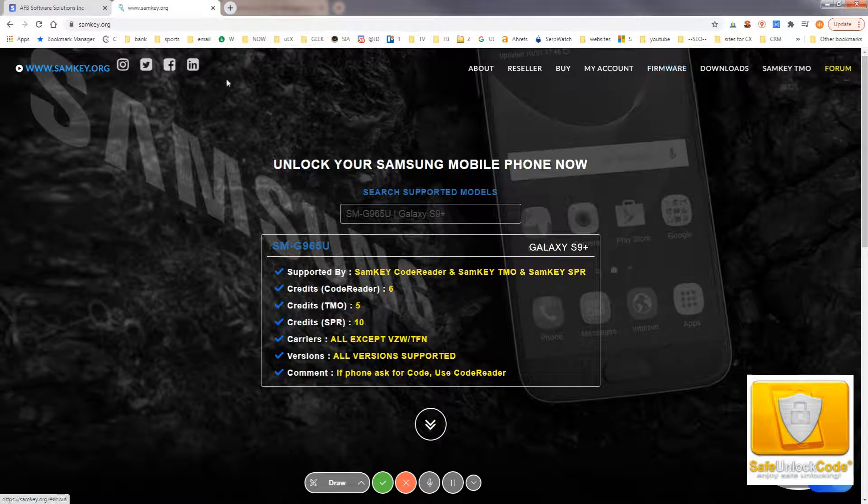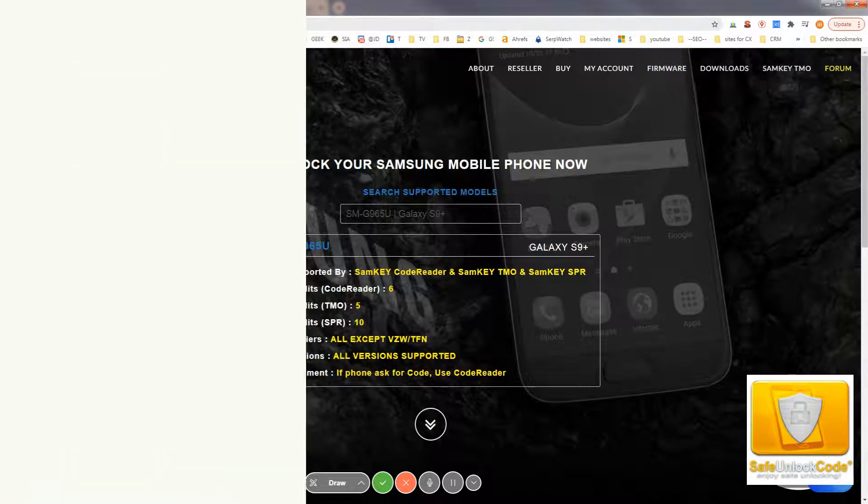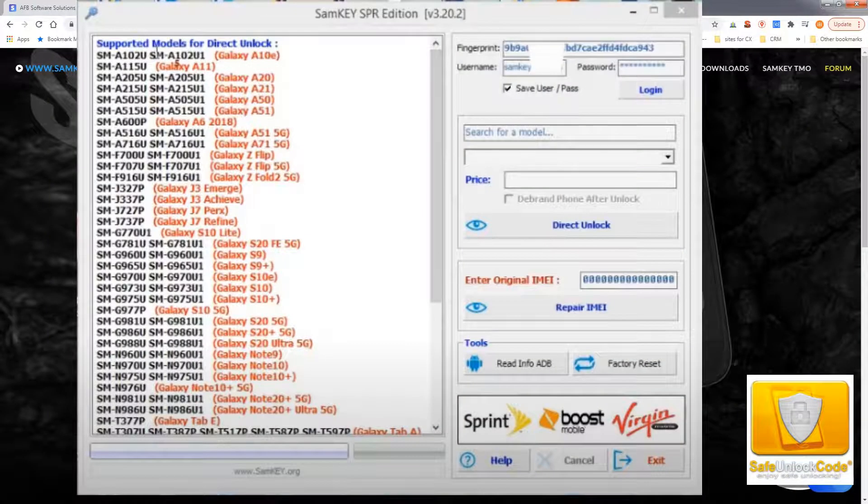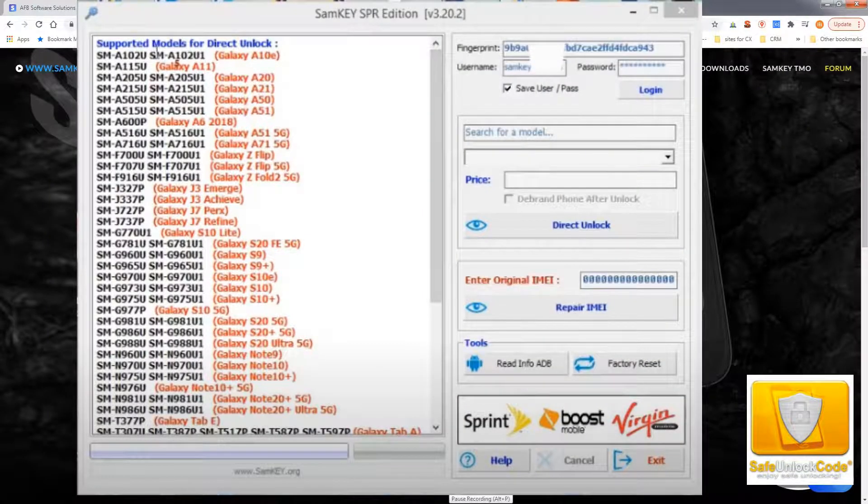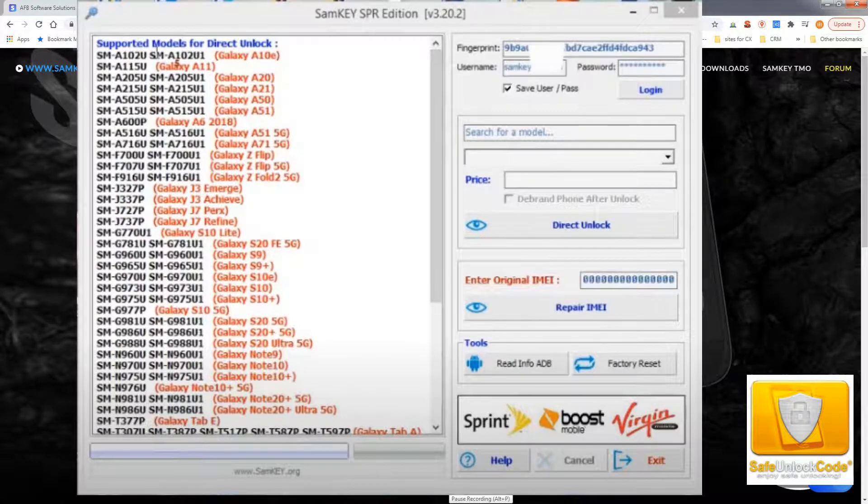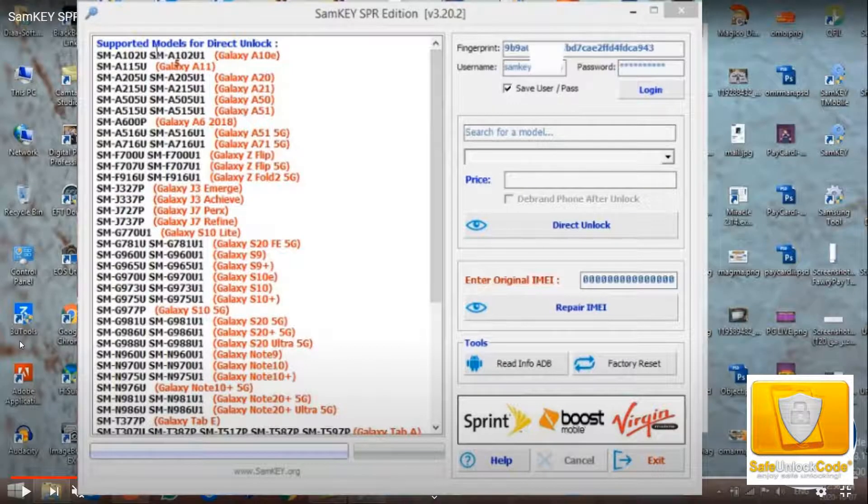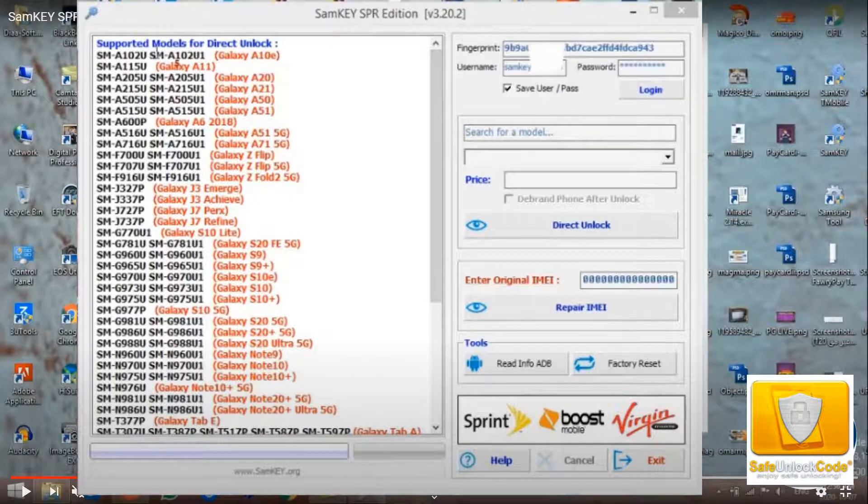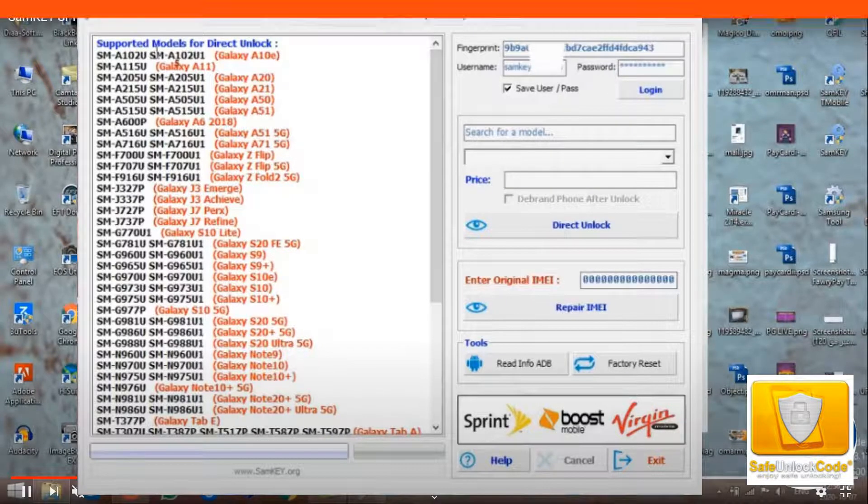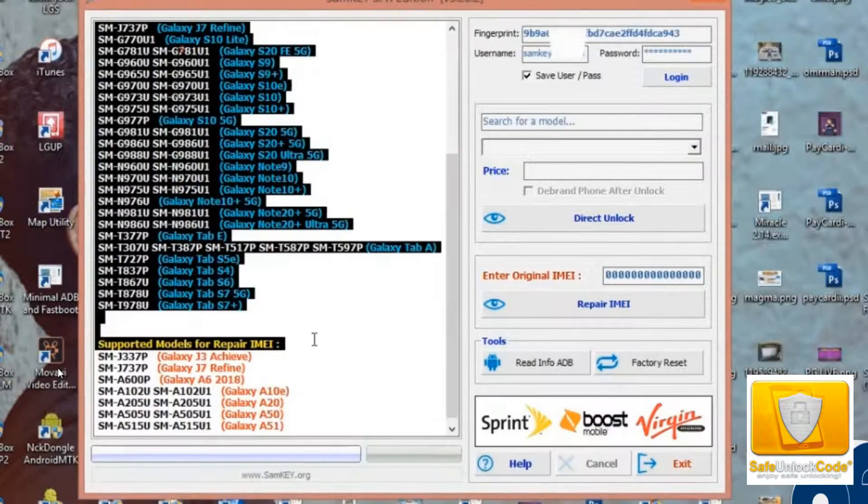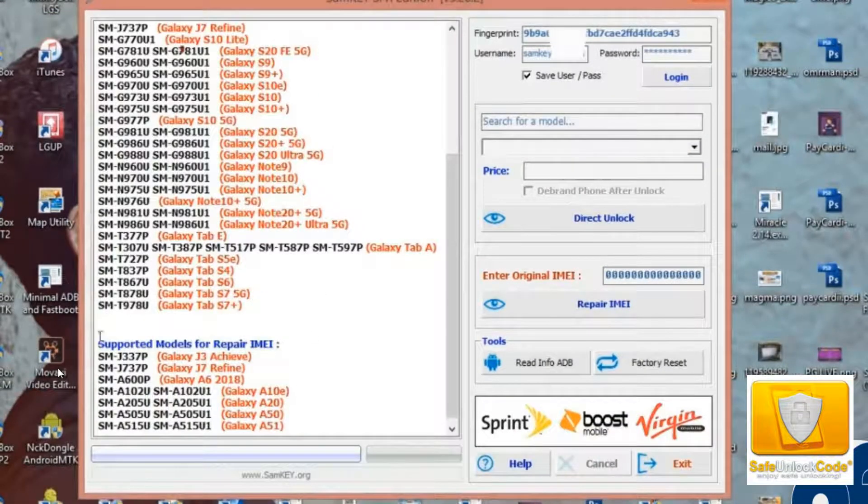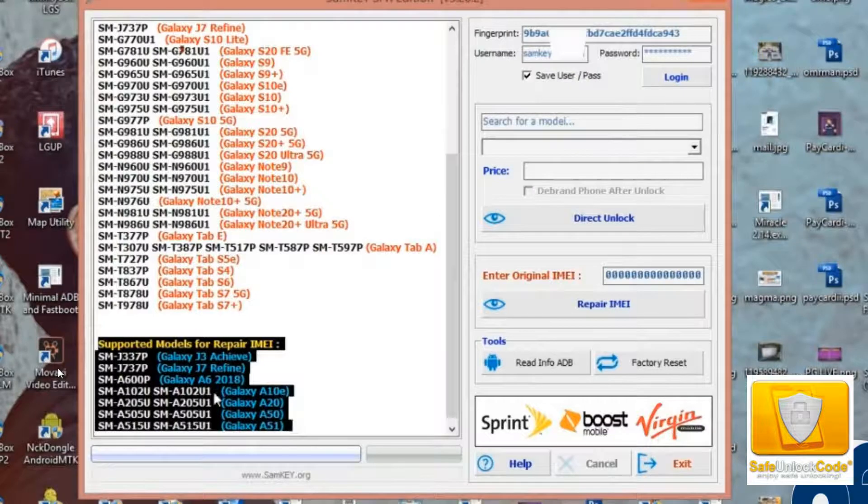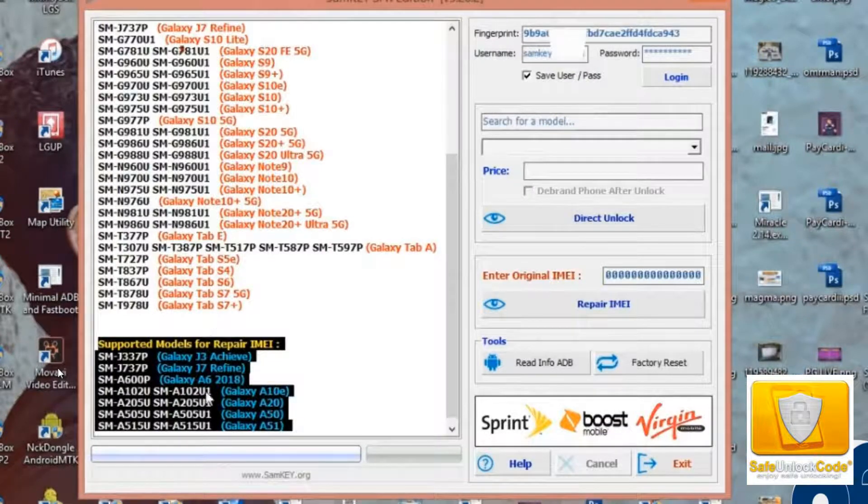Open it. And I'll show you what will pop up next. This is what it should look like. Now you're in the SAMKEY SRP edition. It gives you a list of all the supported models. Your model should already be in that list.